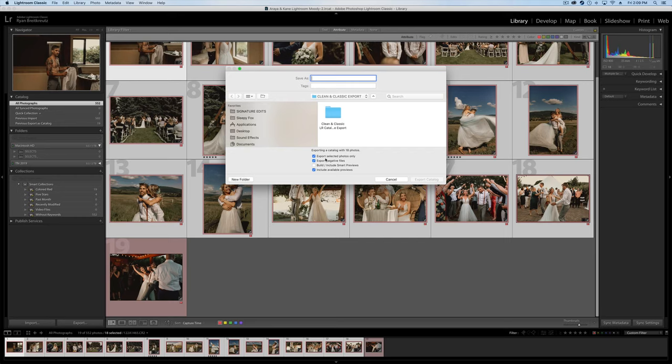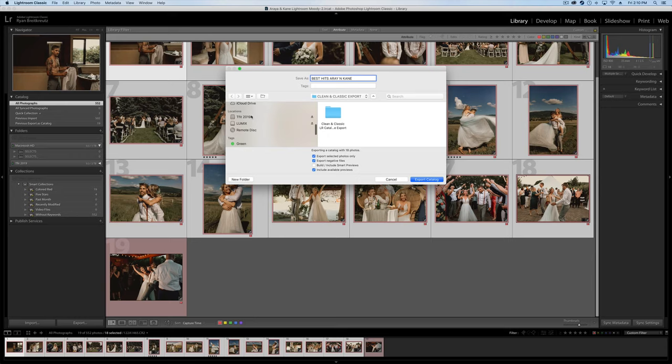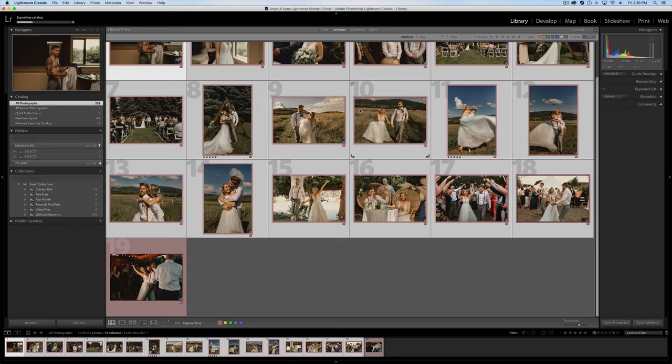Then we'll go up to File, Export as Catalog. And now we're going to select only the export, only the selected photo. So make sure that that is checked. And we'll go best hits, Araya and Kane. Okay. It doesn't really matter what you name this because we're going to delete it right away anyways. But I'm just going to save that right here in our best hits area so I can find it easily.